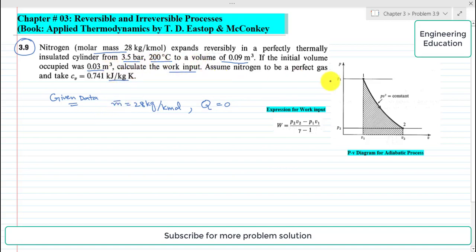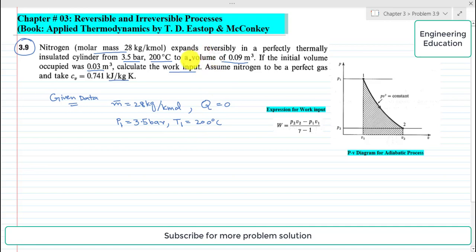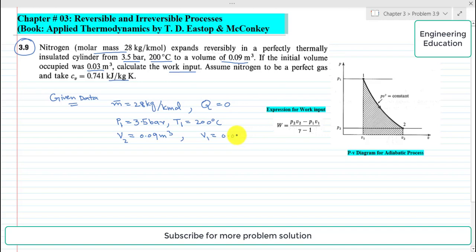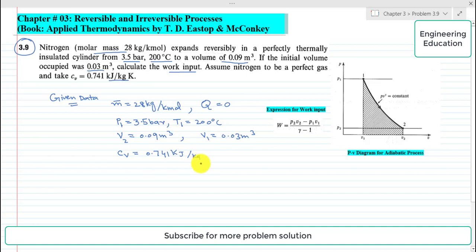Now writing the given data: pressure p1 = 3.5 bar, temperature t1 = 200°C. When it expands, its volume increases: v2 = 0.09 cubic meters, while initially the volume v1 = 0.03 cubic meters. Also, the value of cv = 0.741 kJ/kg·K.